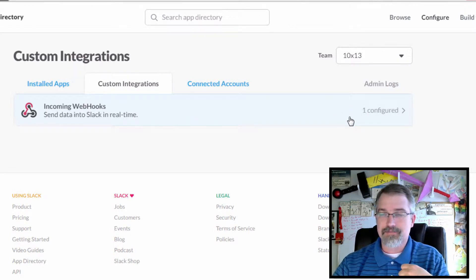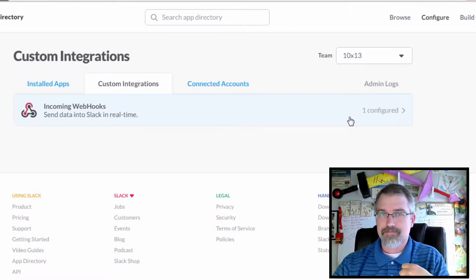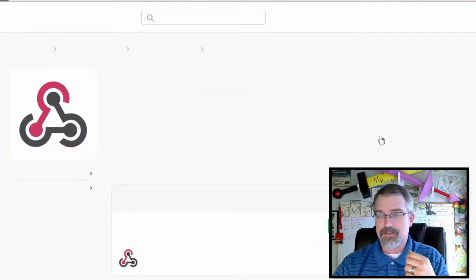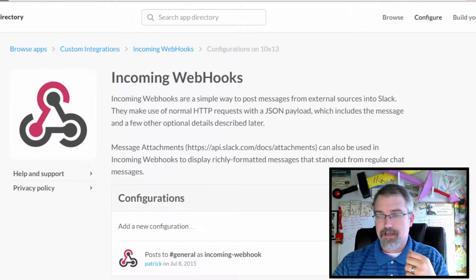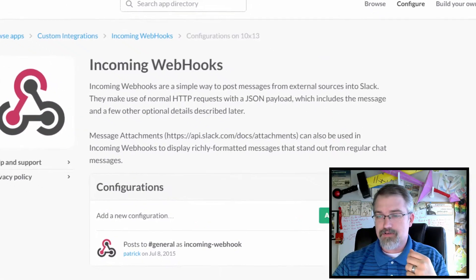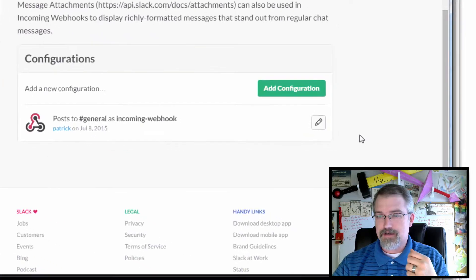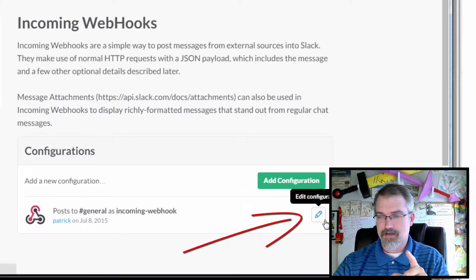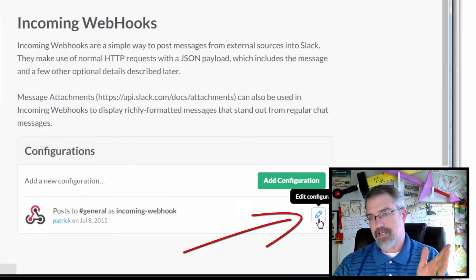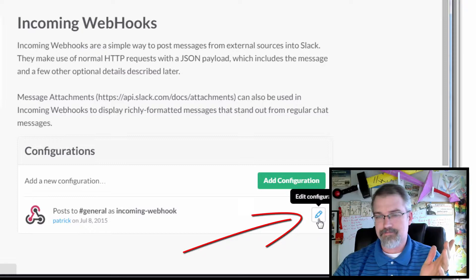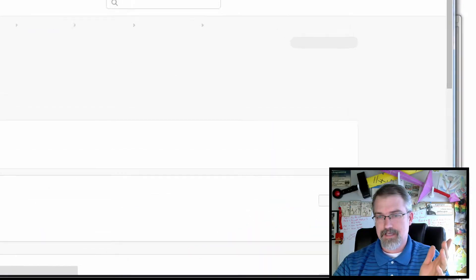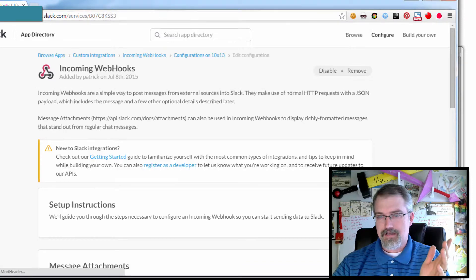You need to be an admin in your Slack group to do this. Scroll down and click on edit, edit the configuration.